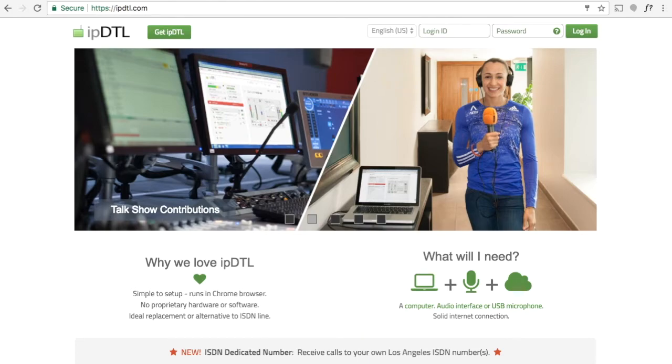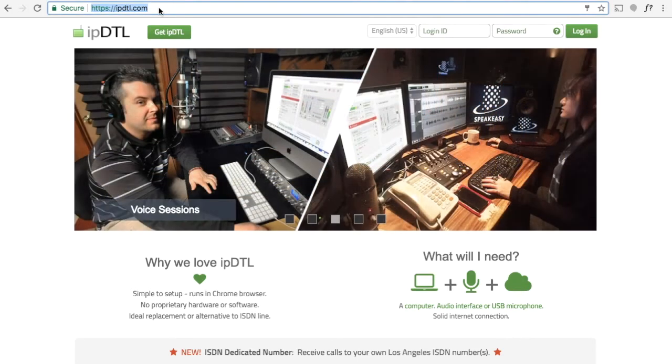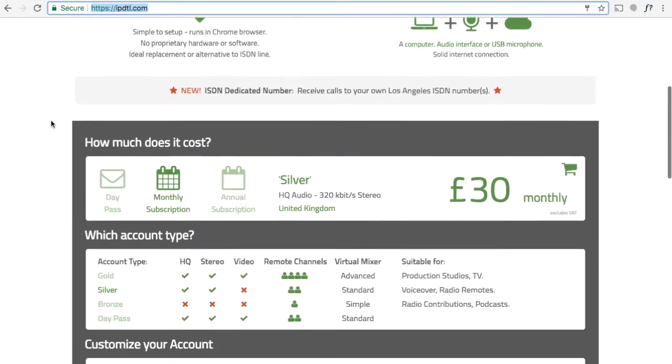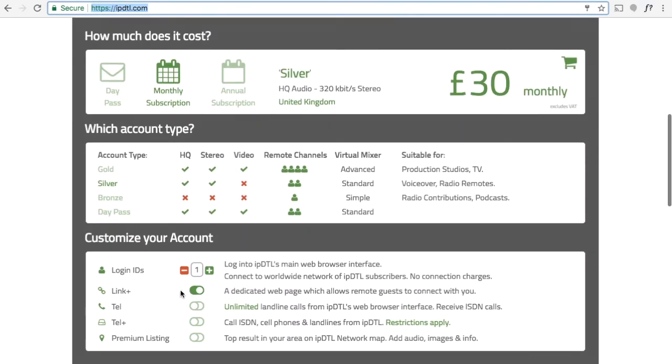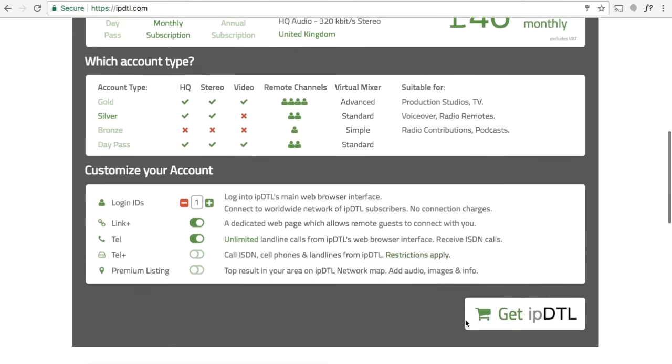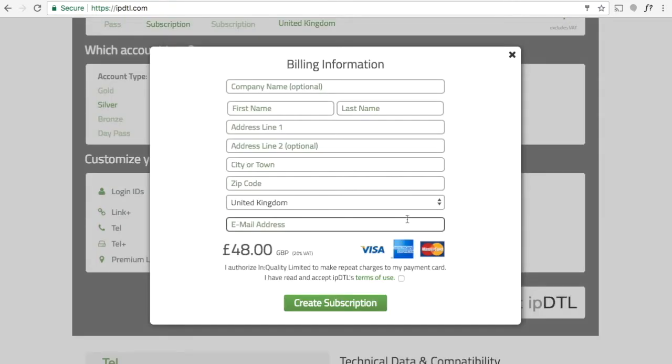If you don't yet have an IPDTL account, go to IPDTL.com, scroll down, choose a package which includes the TEL feature, and then click Get IPDTL. Enter your details, accept the terms, and click Create Subscription.